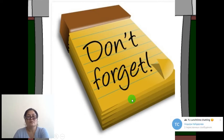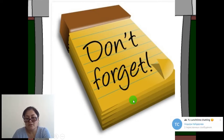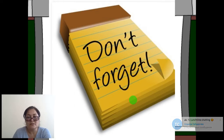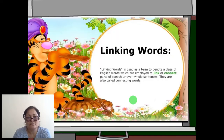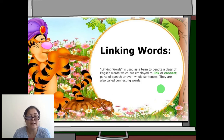Now, don't forget — we will see some rules about conjunctions or linking words. Linking words is a term used to denote a class of English words which are employed to link or connect parts of speech or even whole sentences. They are also called connecting words.